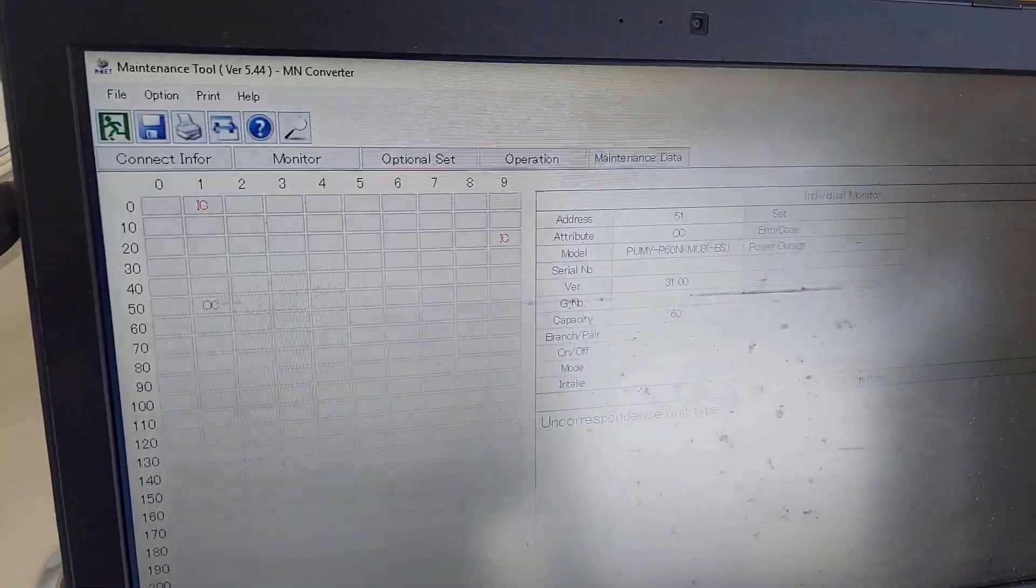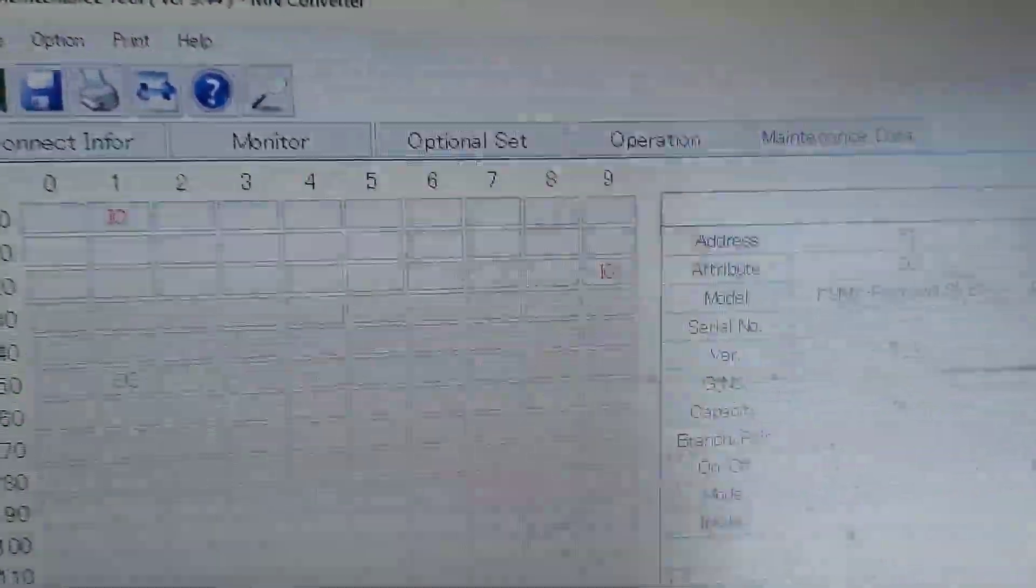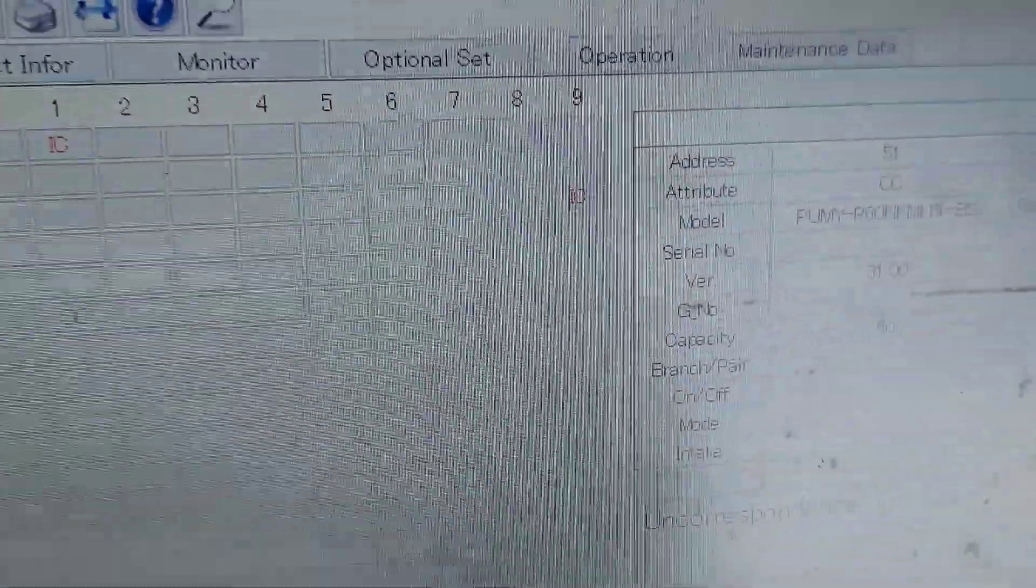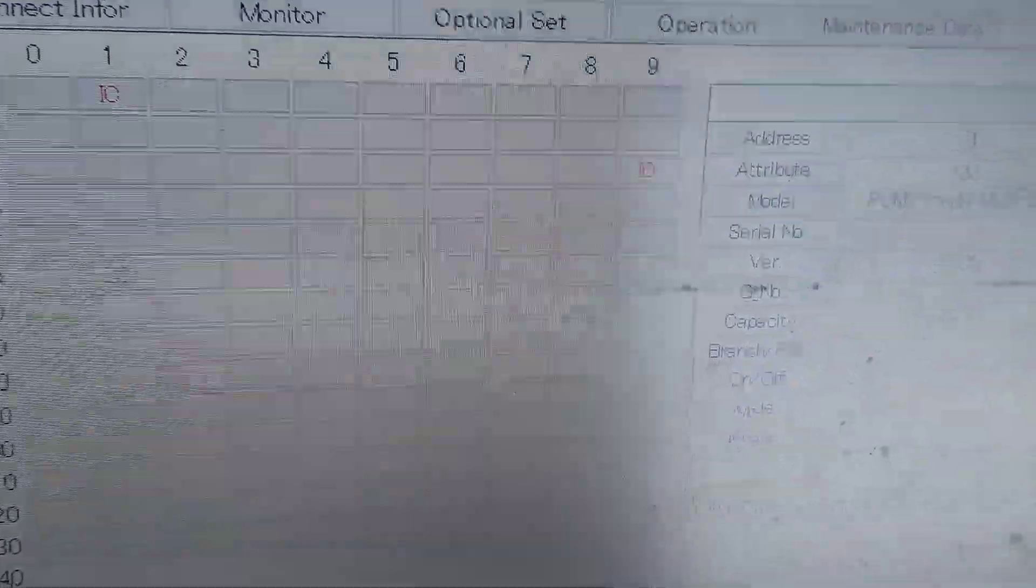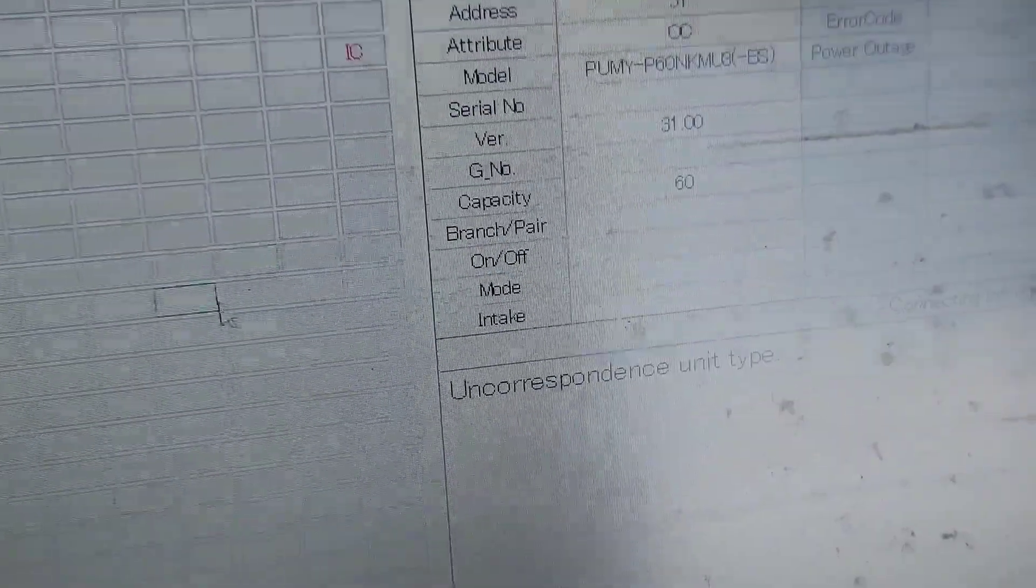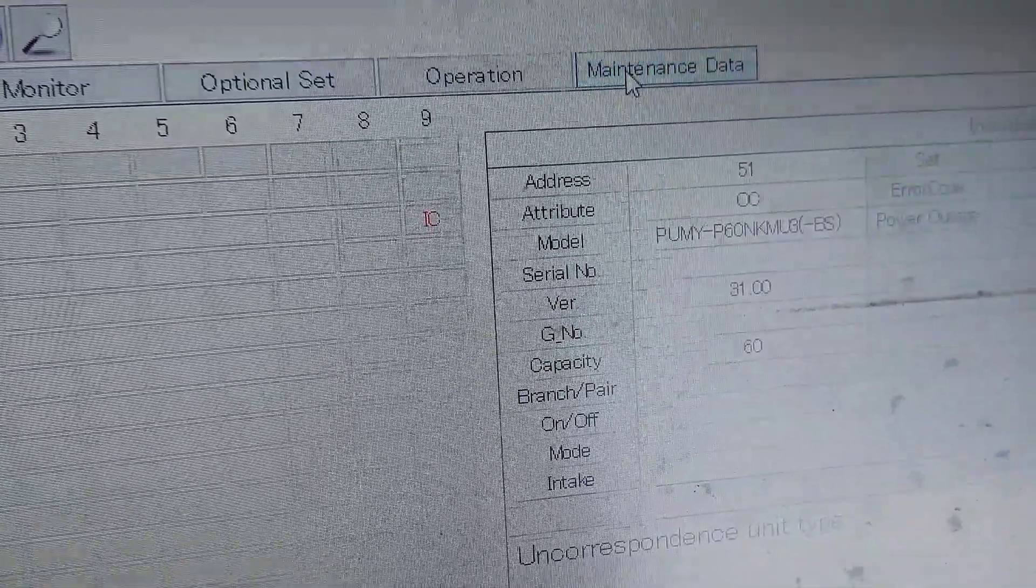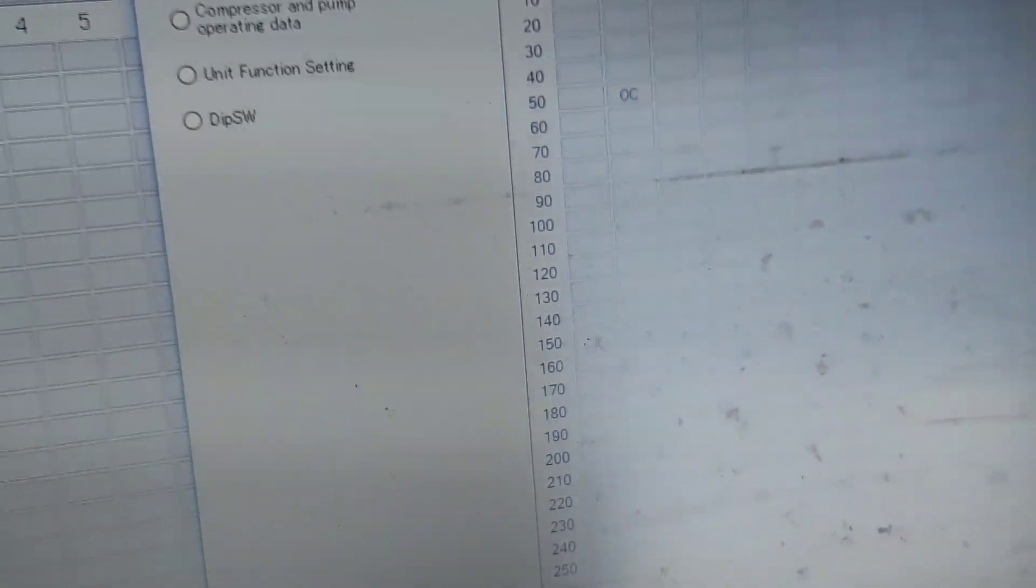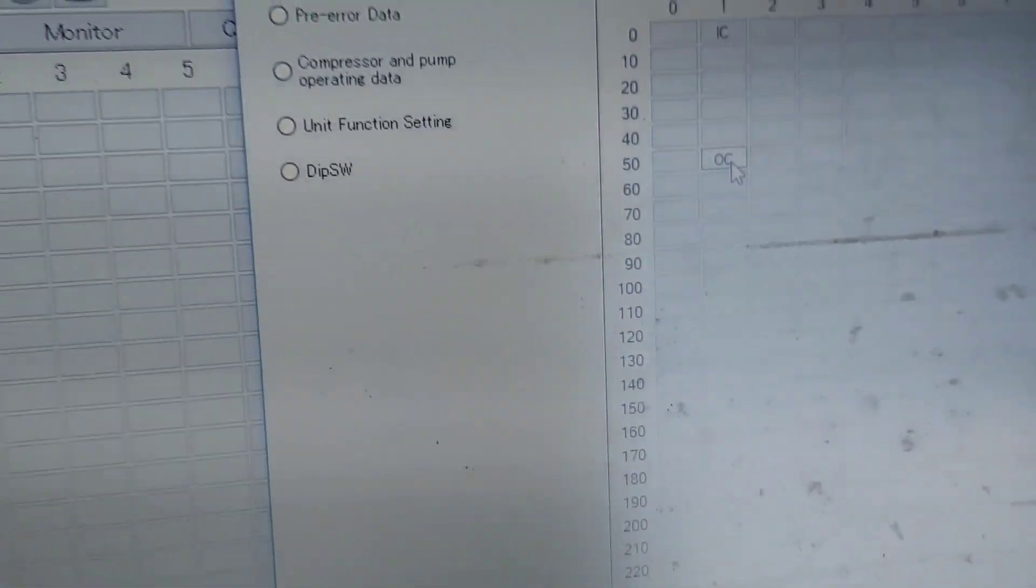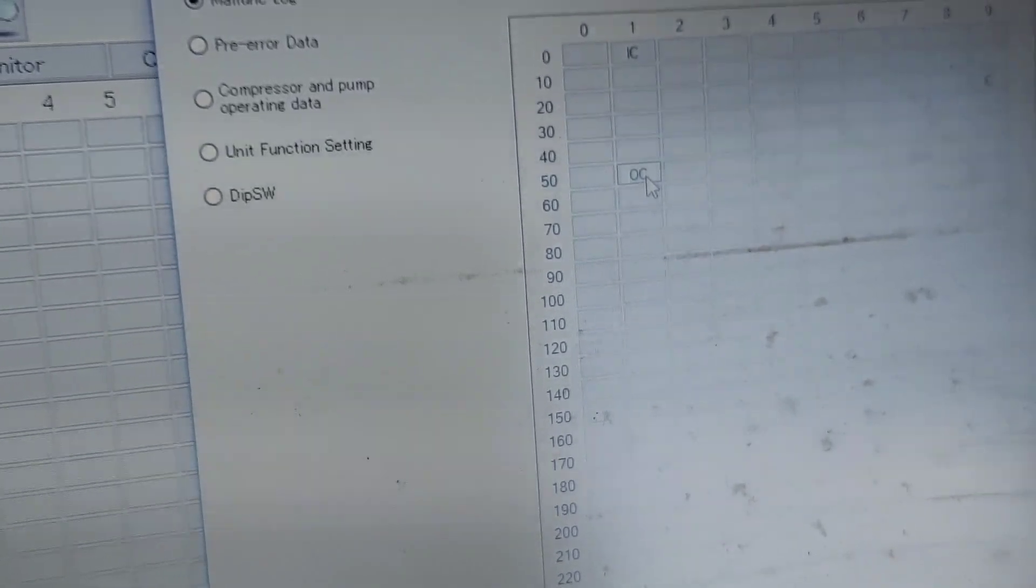All right, so let's go see what these error codes are about. You can see we're in error. Indoor units is flashing red, there's two indoor units and one outdoor as you can see. So we're going to look at the error convenience data. And if you want to know how to get into this system here, I have other videos about it on my channel so you guys can watch them.